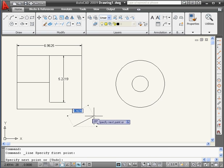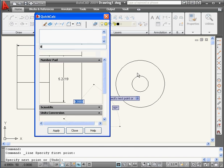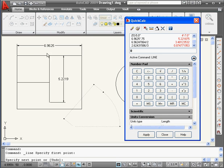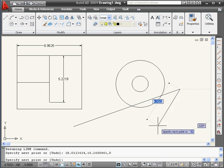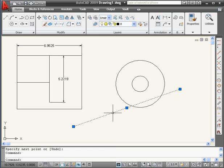Let's activate the Line tool again. I'm going to freely pick the first point. Right-click, Quick Calculator. Let's say I want to create a line which is the sum of two values and goes at a 20 degree angle. We need a square bracket, the at symbol, open parenthesis, 6.925 plus 5.2219, close parenthesis, the less than symbol, and 20. The at symbol indicates we're using relative coordinates — without it, the coordinates are understood as relative to the origin point. The less than symbol indicates the angle will be at 20 degrees. Equal, apply, right-click, enter. Here is our line at a 20 degree angle.